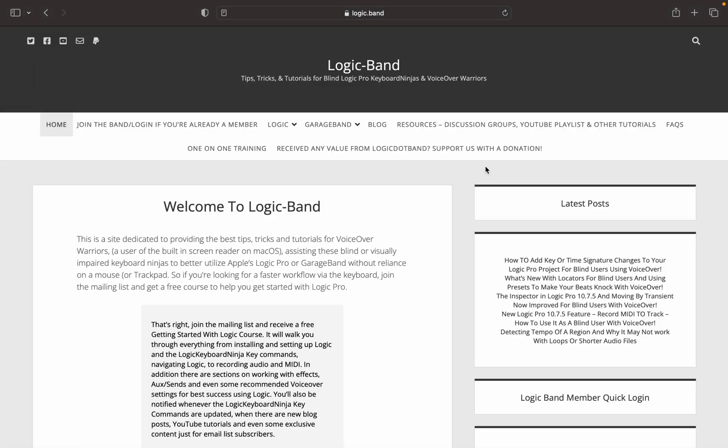If you've been recording or arranging in Logic Pro for any amount of time, you know that there are times where you'll need to change your region length. And while you can repeat regions, there's now a new way to speed up your arranging workflow.